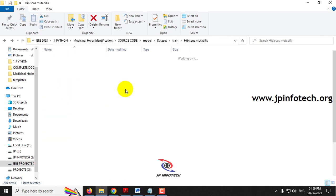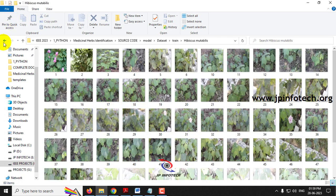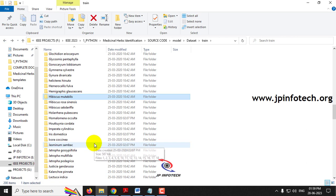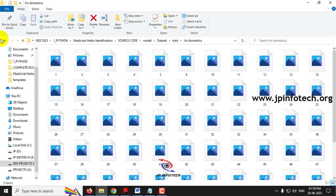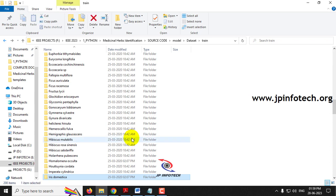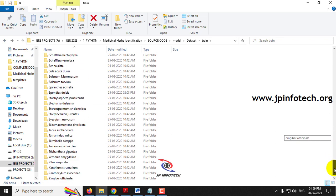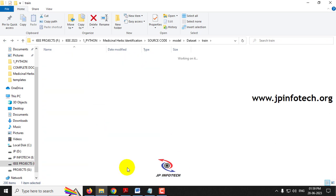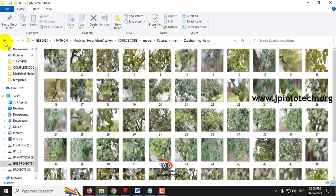Other examples in the dataset include hibiscus and iris. These are all the plant categories used for dataset training.